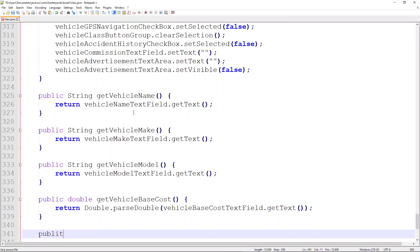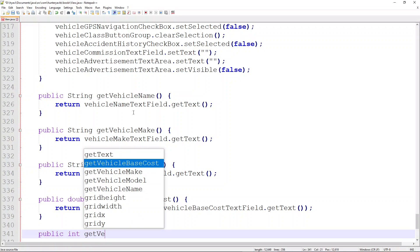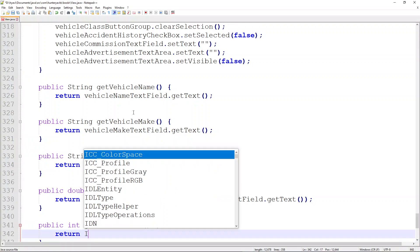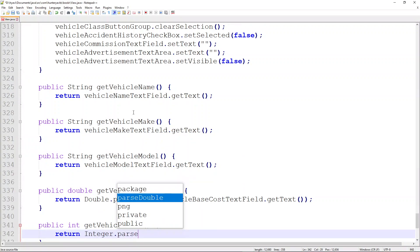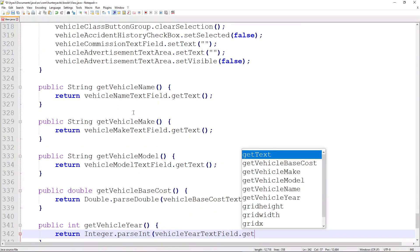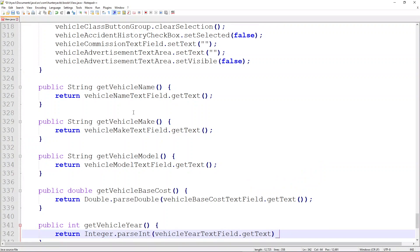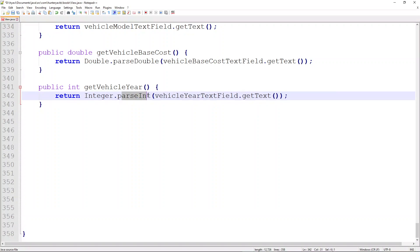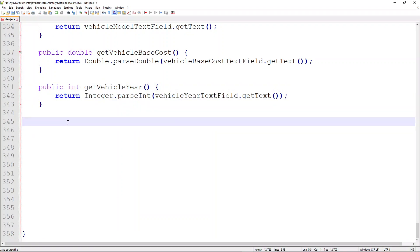Next, we'll do a public int called getVehicleYear. Just like with the base cost, we return a call to the Integer wrapper class using its parseInt method, passing through vehicleYearTextField.getText(). That returns whatever text is in the text field to this method, which parses it as an integer and returns it as an int to the model class.